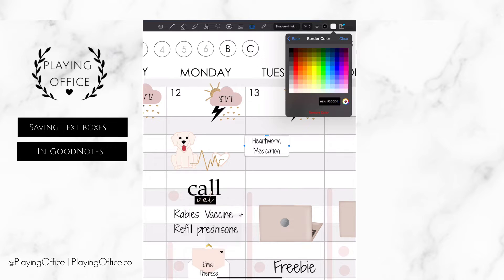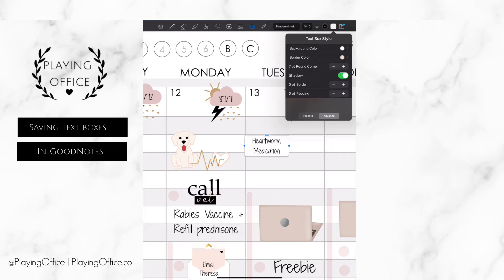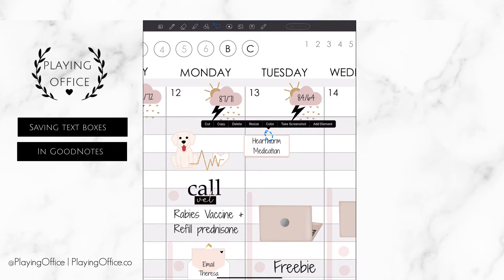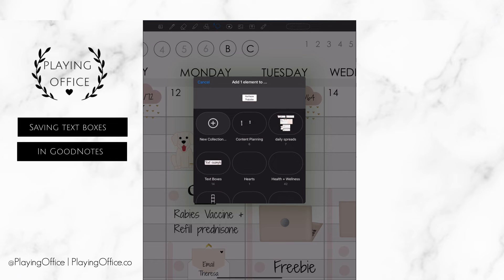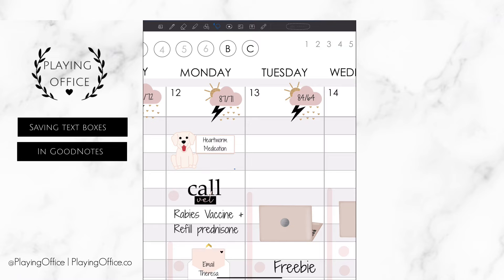Then I'm going to go back out to the main text box style, increase the border width, and then select it and add the element and save it in a text box folder that I have.